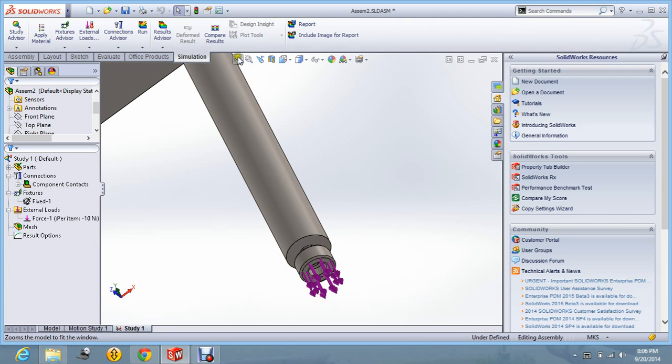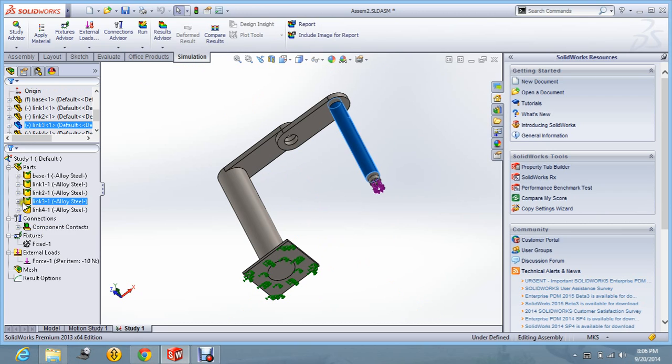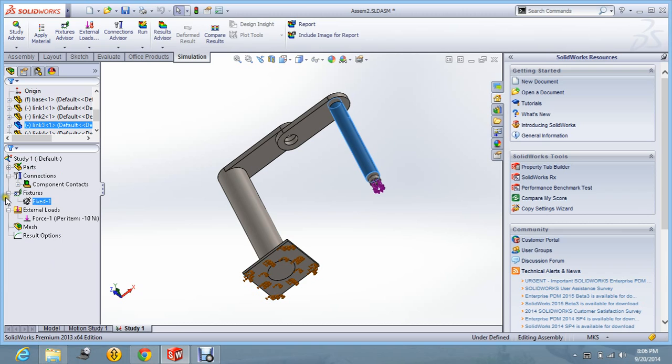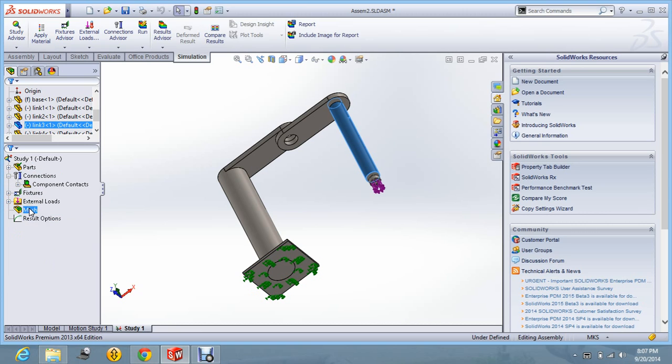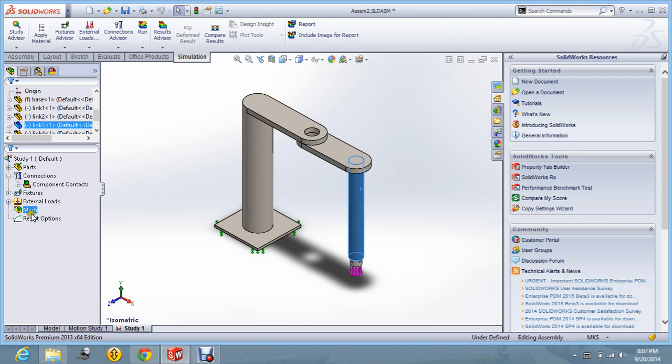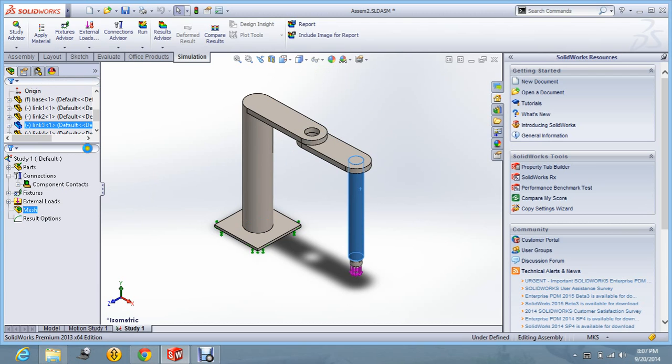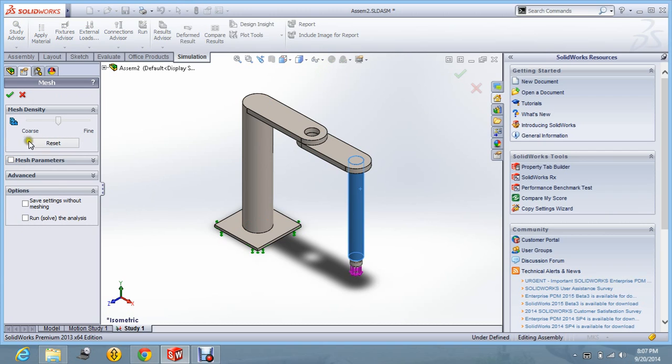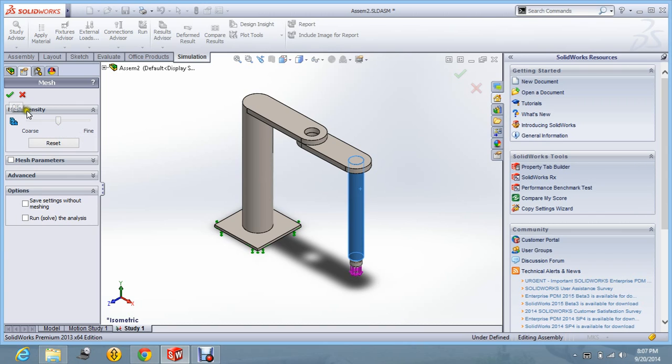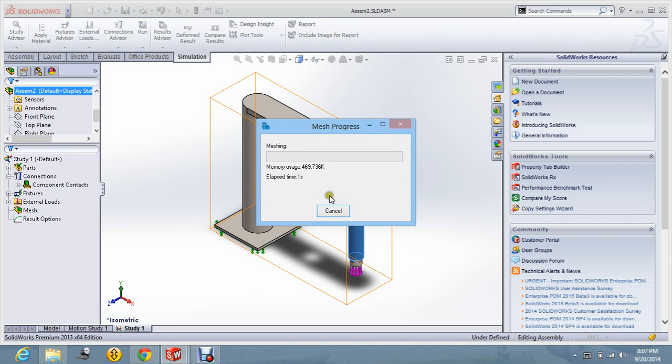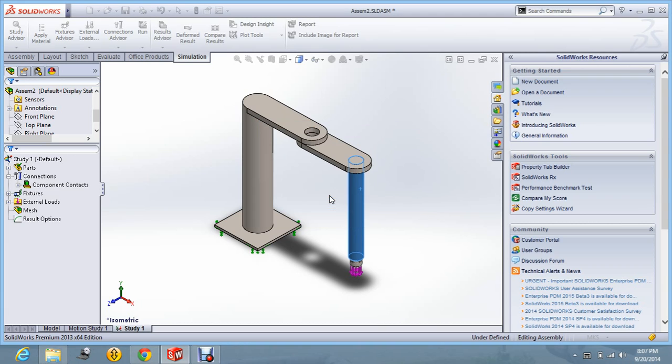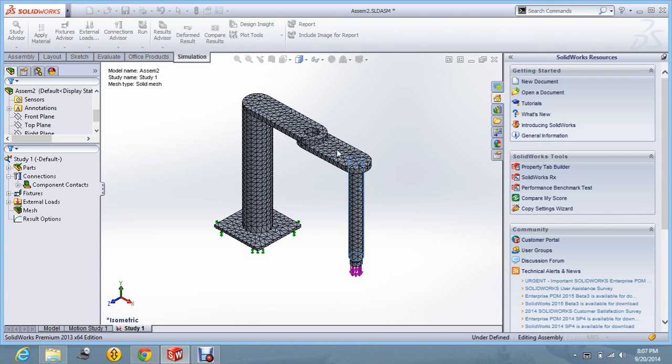And let us say fit. Alright. Now you can see the force is applied and the fixture is also given. Let us create the mesh for this. Create mesh. And you can change the setting for the mesh as per the requirement. Fine mesh will give more accurate result. And coarse mesh will give less accurate result. Now it is generating the mesh for the SCARA robot.